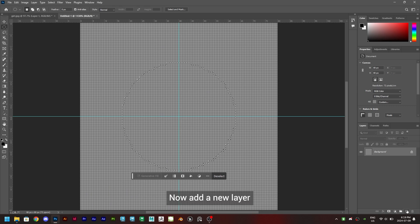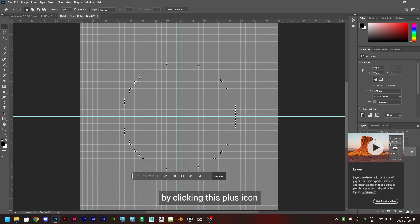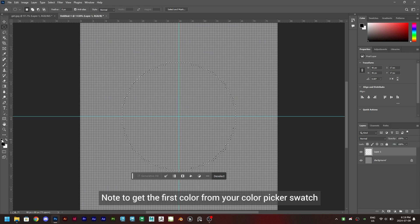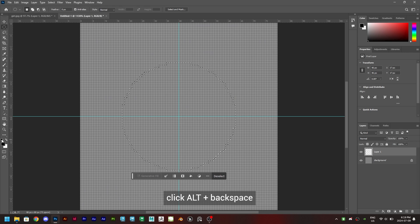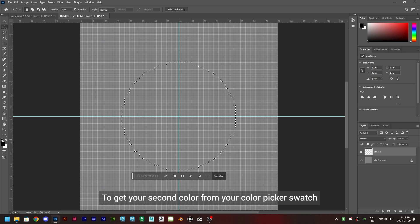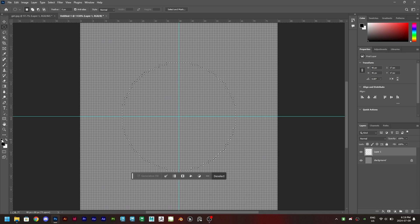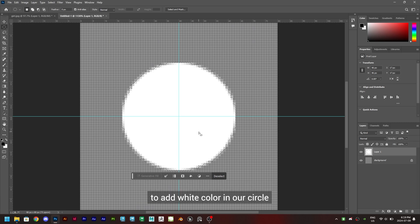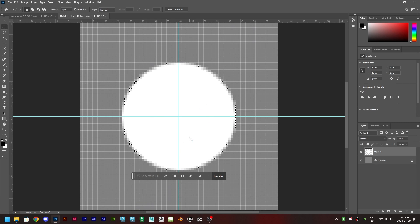Now add a new layer by clicking this plus icon. Note to get the first color from your color picker swatch, click Alt plus backspace. To get your second color from your color picker swatch, press Ctrl plus backspace. Now we'll press Ctrl plus backspace to add white color in our circle.